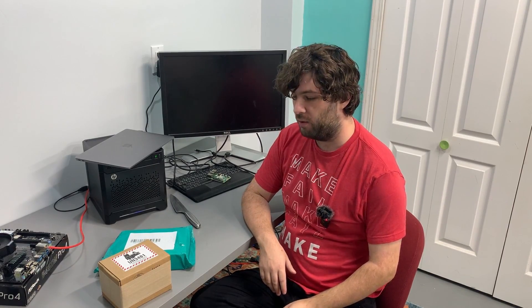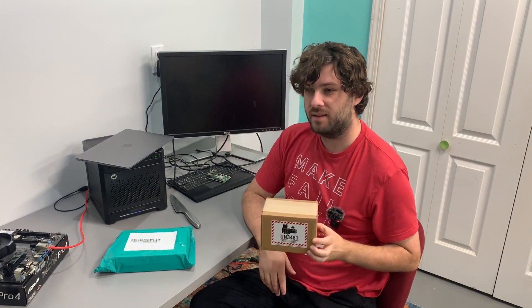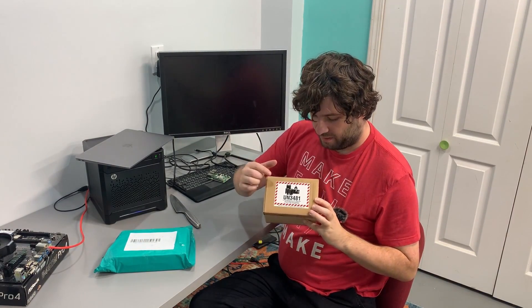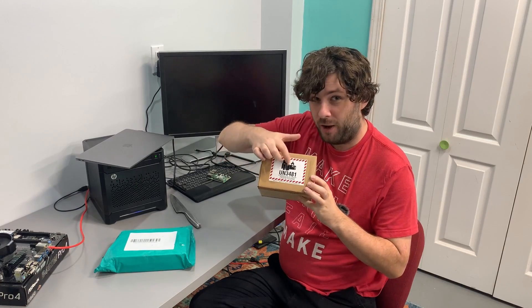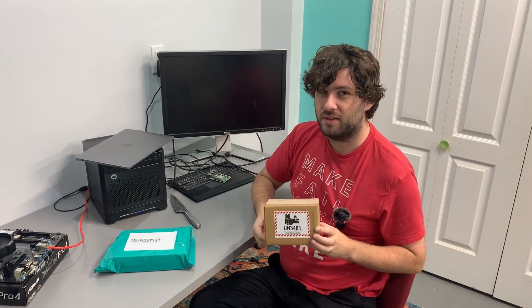Hello everyone, welcome back to the home lab. Today I got some boxes and they got fire on them. So they gotta have some good stuff, right?